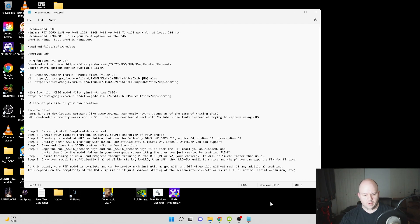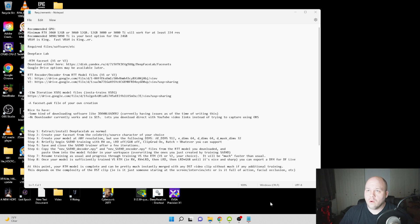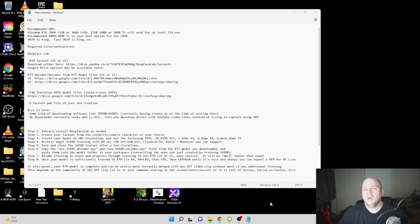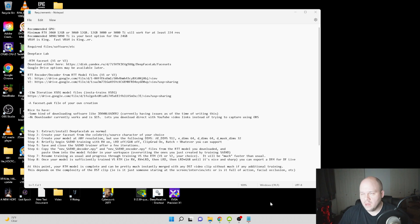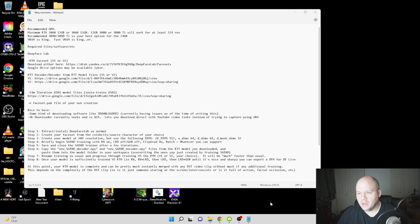Hey guys, this is the start of the advanced Deep Face Lab tutorial video that some people have been requesting. I'm going to go over some various steps here. This video assumes that you know how to use Deep Face Lab, that you've probably done it at least a few times, made your own models, know how to make a face set, and have some requisite knowledge. If not, please refer to the original Deep Face Lab tutorial I made four or five months ago.